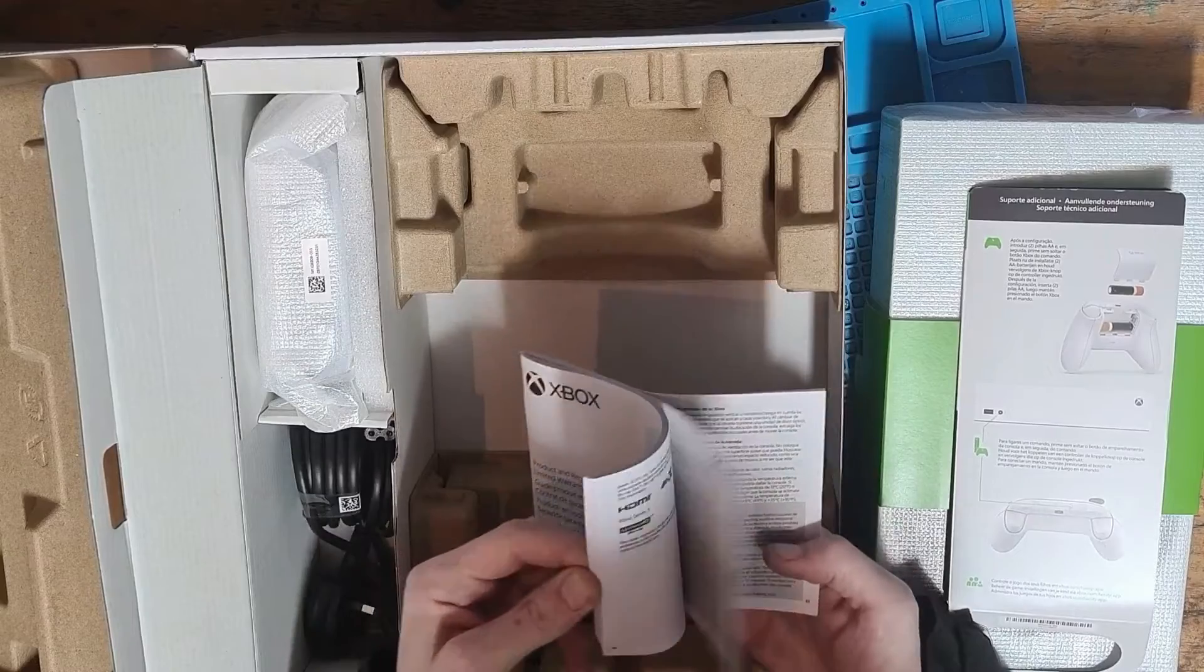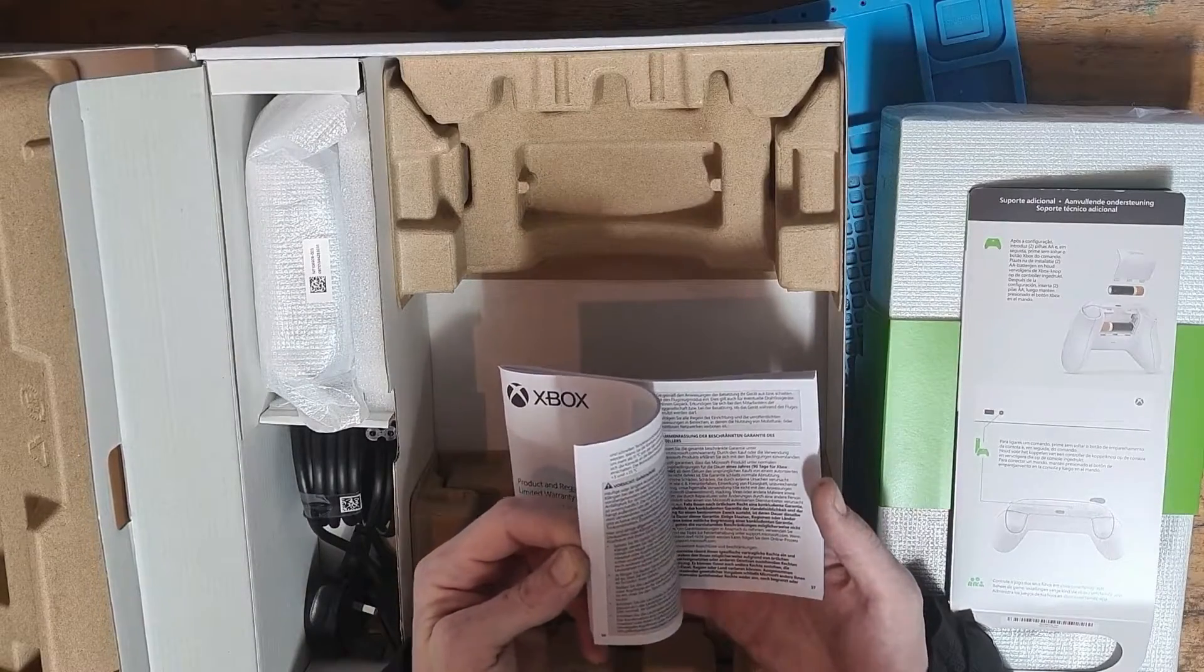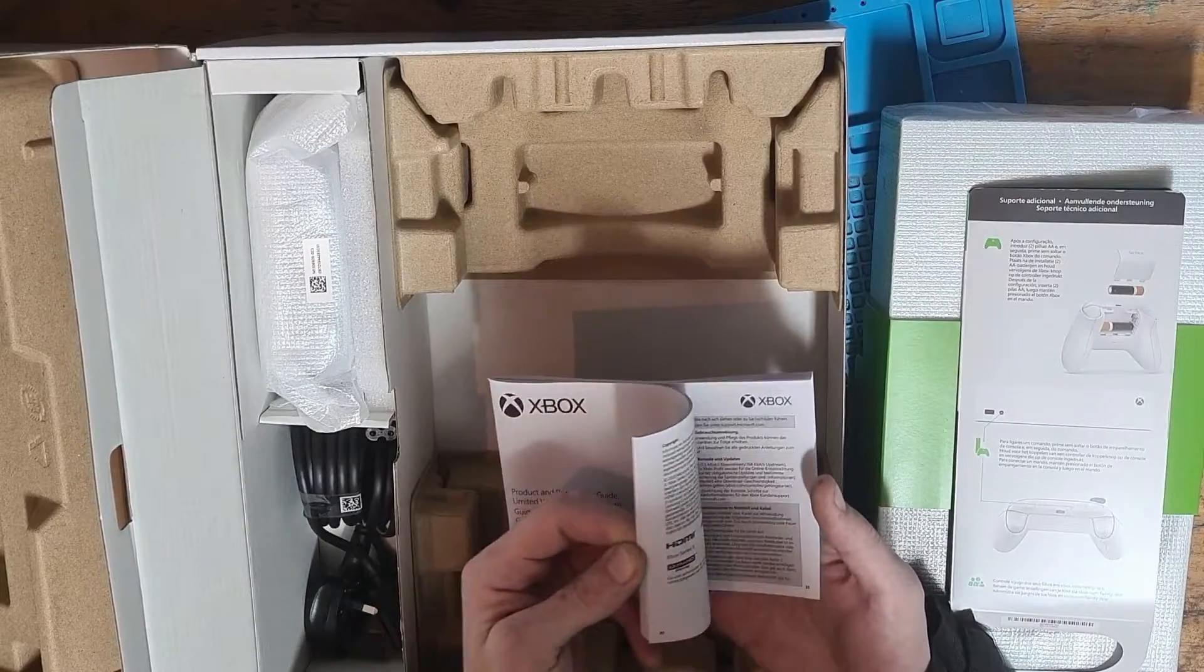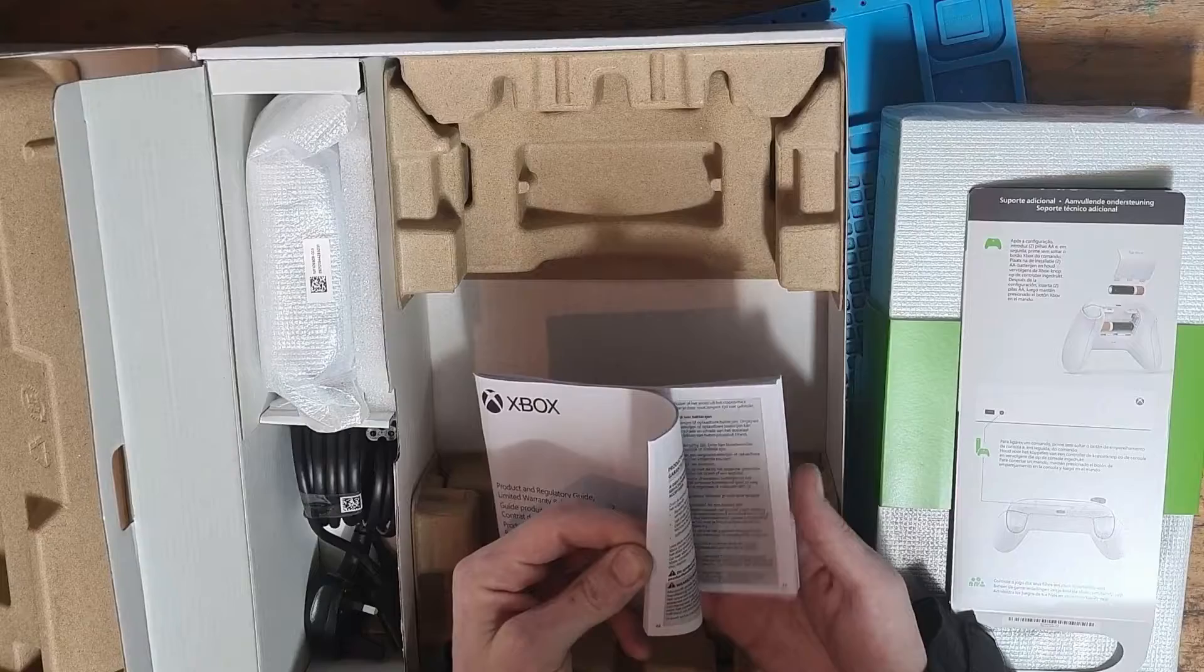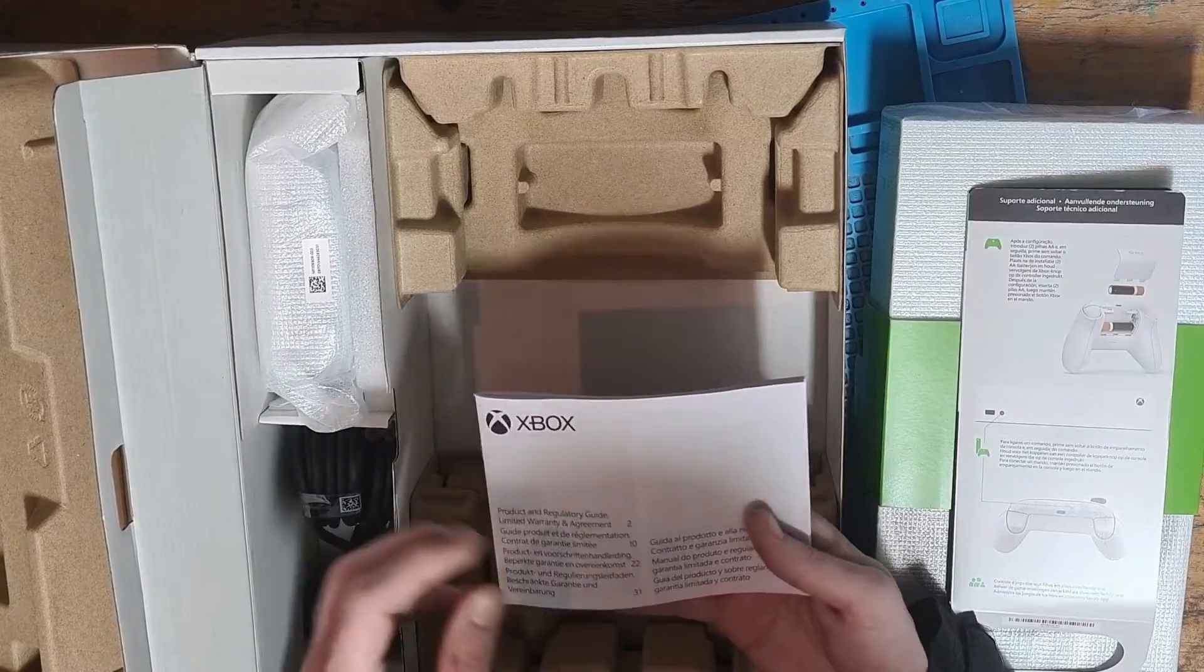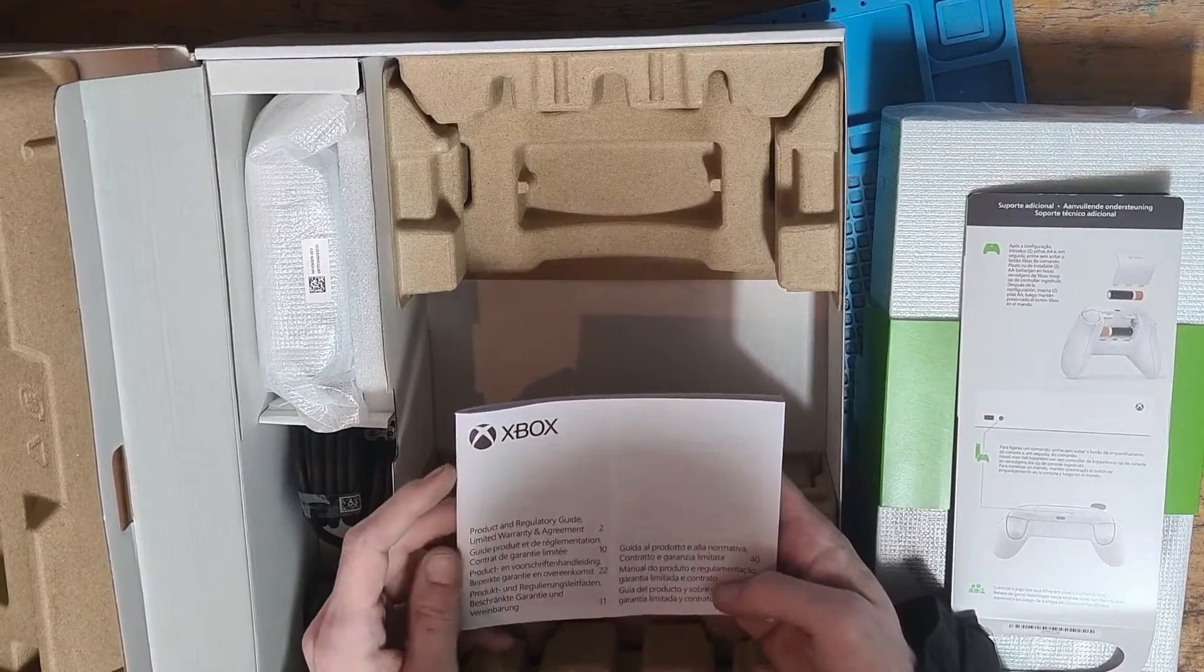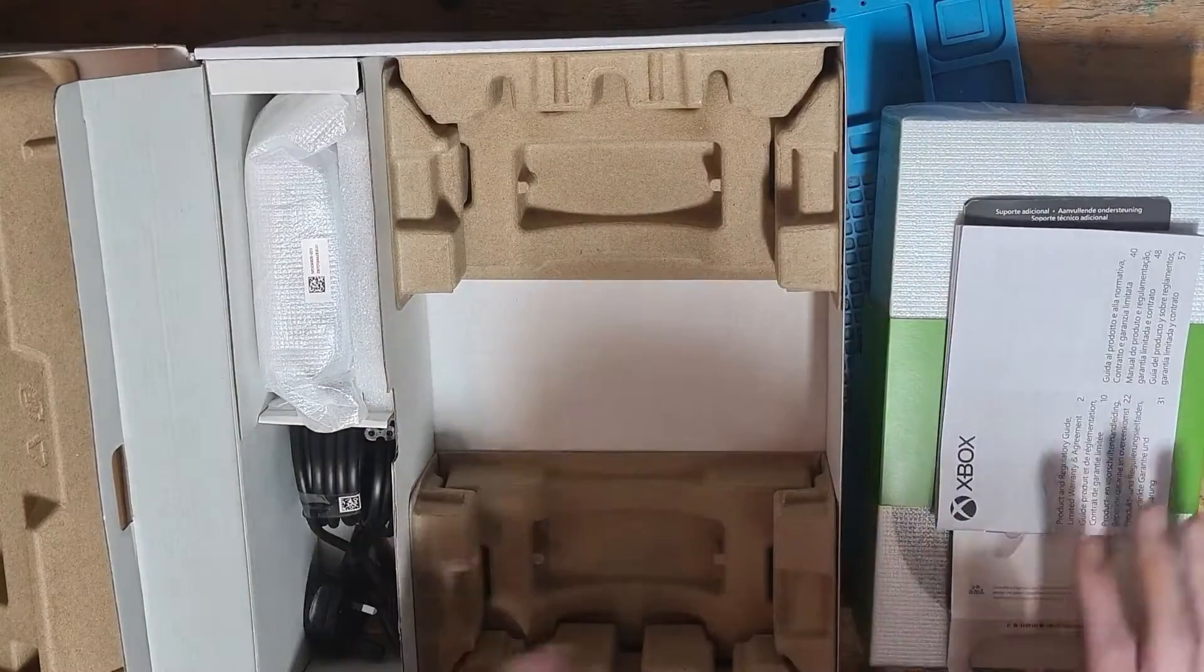We also have a booklet which contains warranty information in various different languages, so no matter where you are in the world you should be able to understand the warranty information.